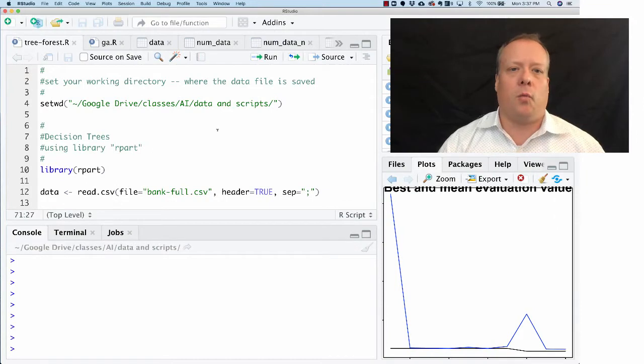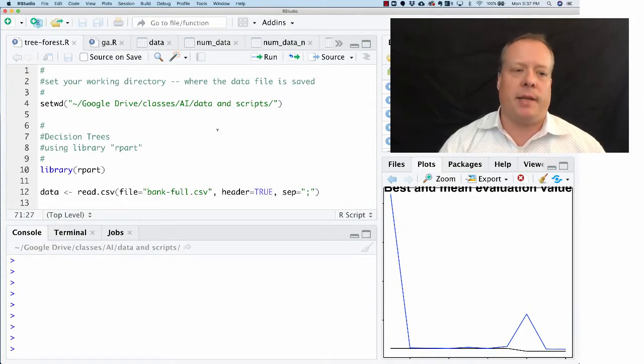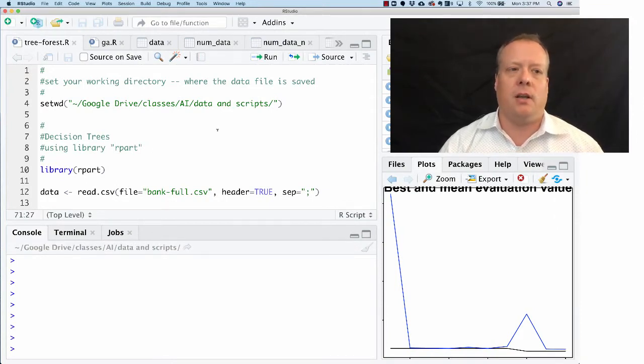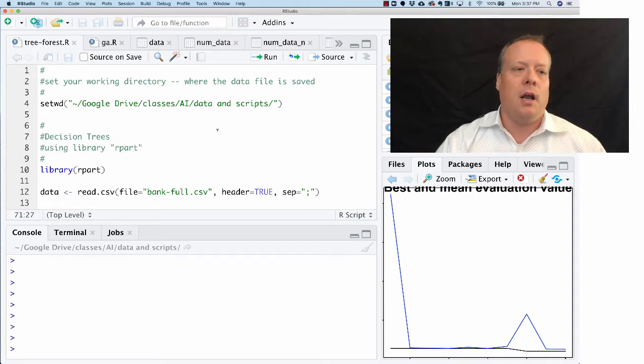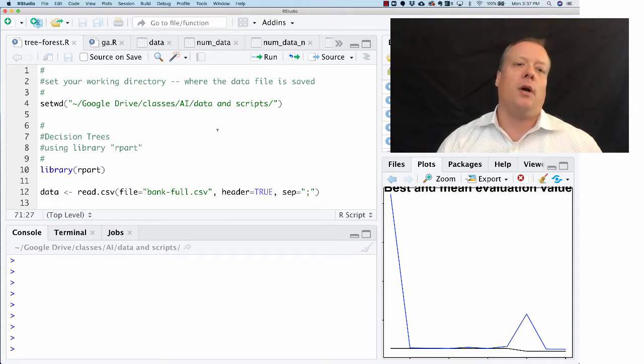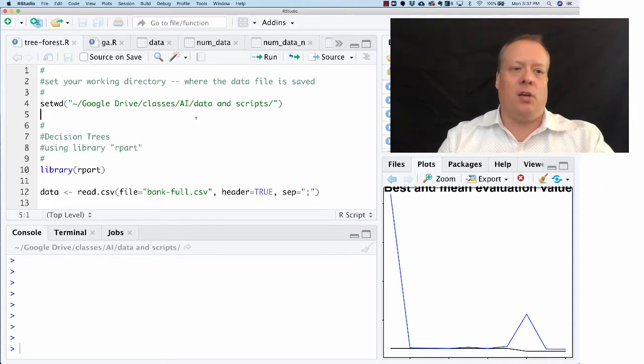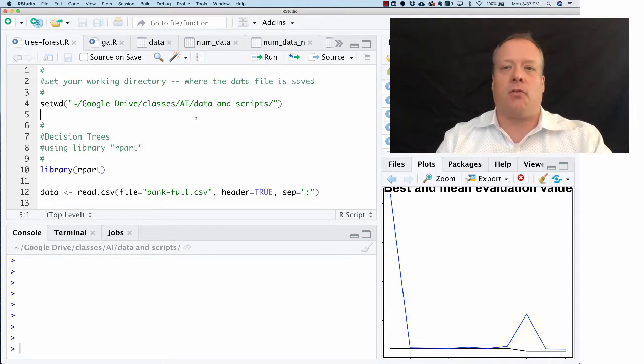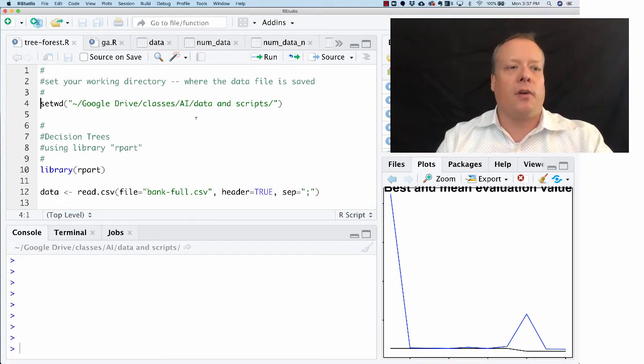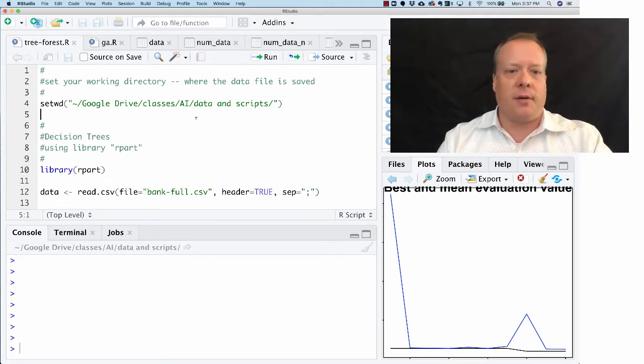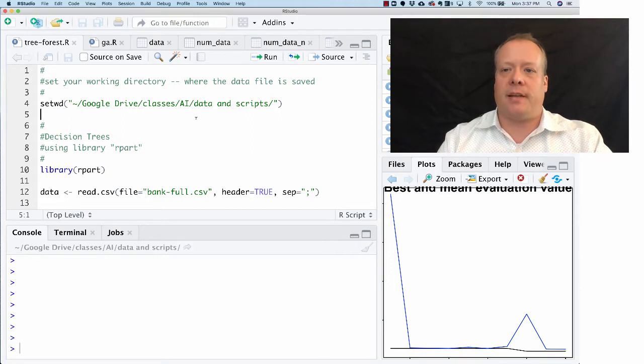Okay, hello everyone. Today we're going to talk about implementing decision trees in R. I have a script here that I provided you, and I'm just going to go through each part of it. First thing to do: set the working directory like we always do, just to make sure we're saving our data in the right place and getting our data from the right place.